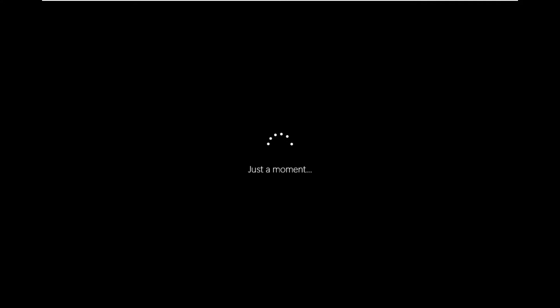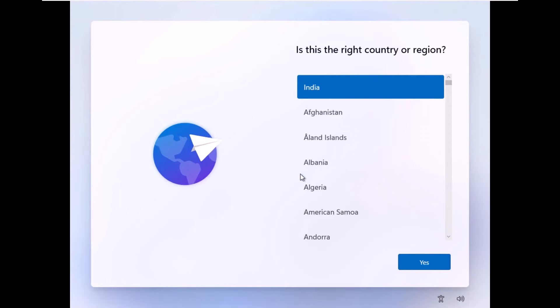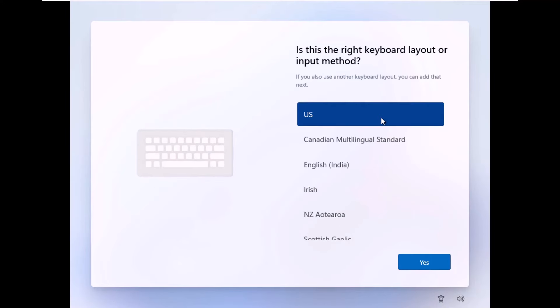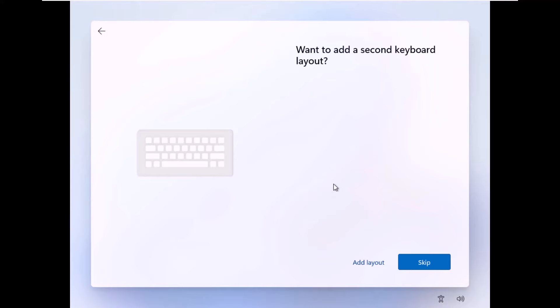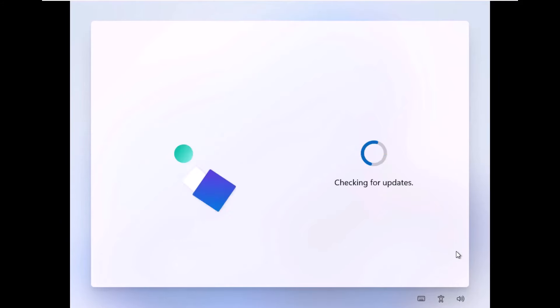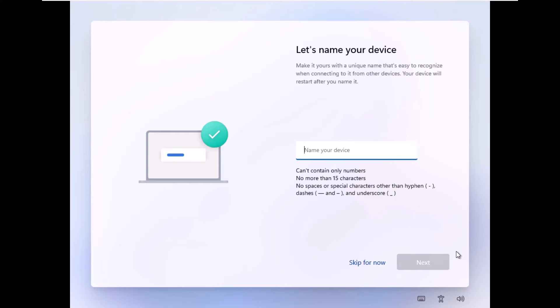After rebooting, it will say 'Just a moment' and resume setup. First, it will ask about your region — I'll keep India as the country and click Yes. Next, it asks for a keyboard layout — I'll keep the default US layout and click Yes, then skip adding a second keyboard layout. The next steps require an internet connection: it will check for any available updates for the Windows installation. Then on the 'Let's name your device' screen, I'll name this computer 'Desktop' and click Next.